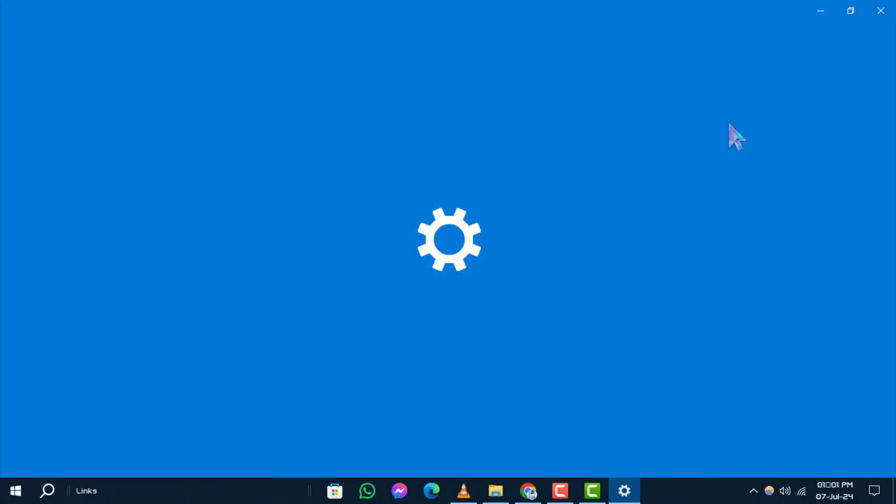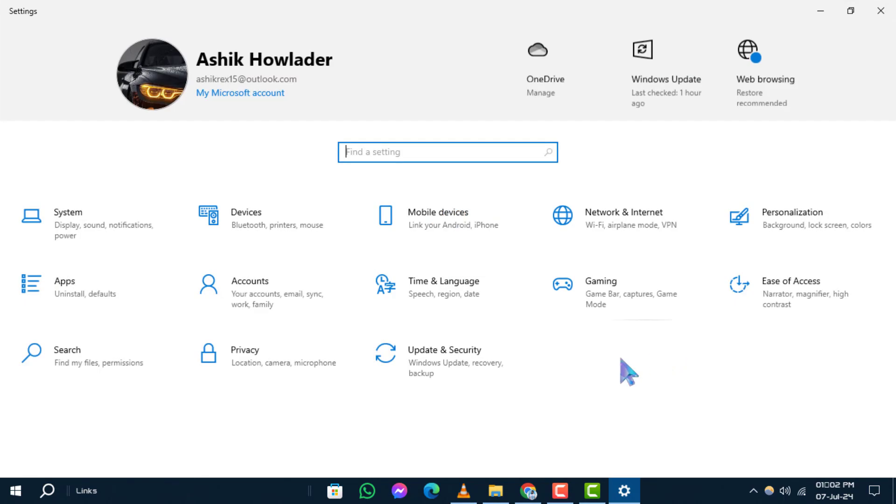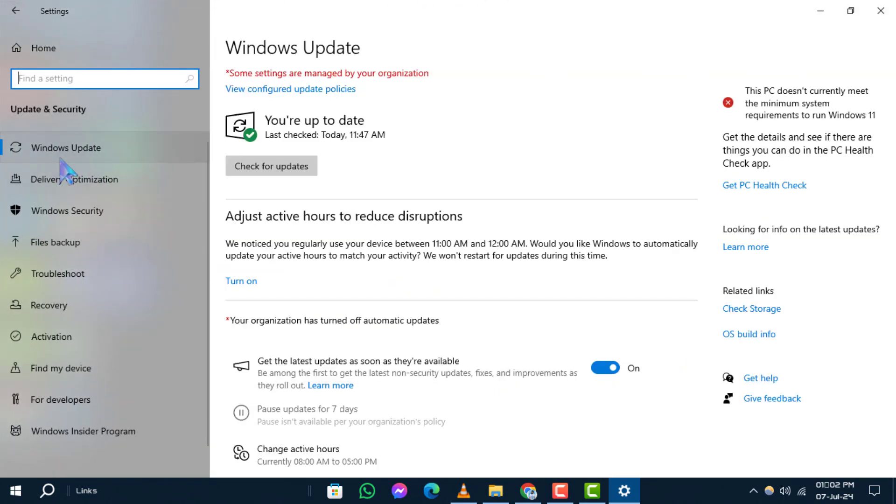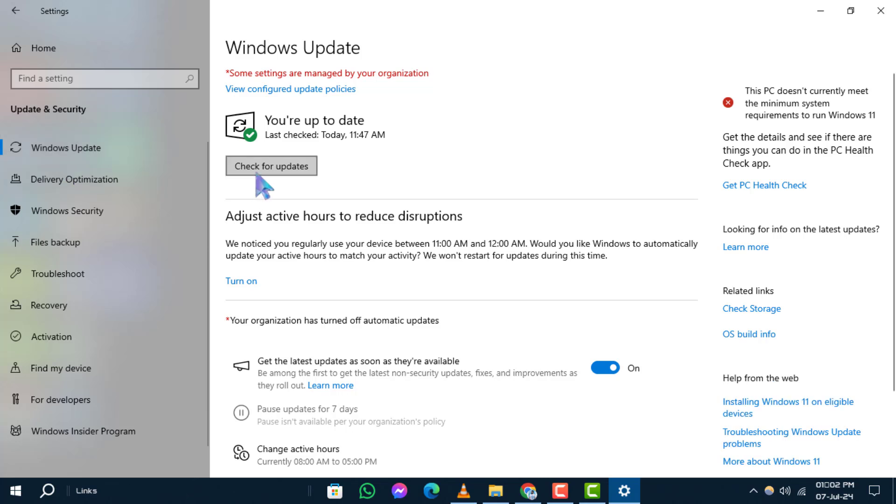Step 2. In the Settings panel that opens, click on Update and Security, then select Check for Updates.